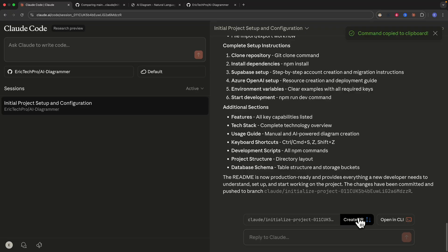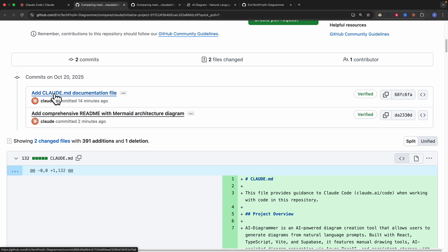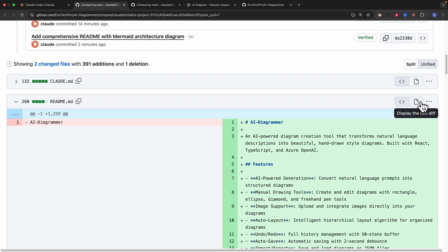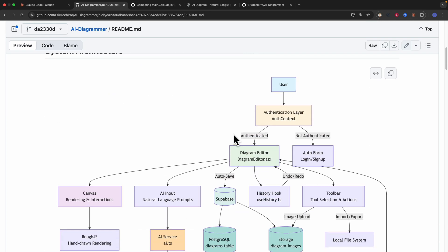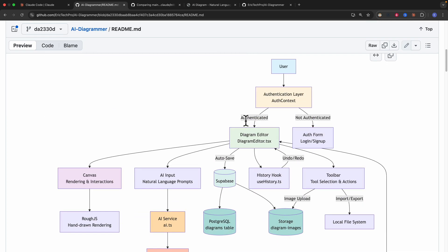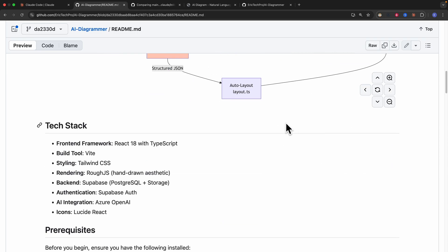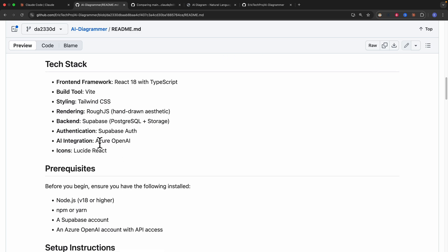Navigating to the pull request again, there are now two changes: the claude.md file and a README file with the Mermaid architecture diagram. Viewing the file, here's what it looks like — a system diagram showing authentications, the canvas, AI input, autosave, history hooks, toolbar, and much more. The tech stack section shows we're using React, TypeScript, AI integrations, and more.